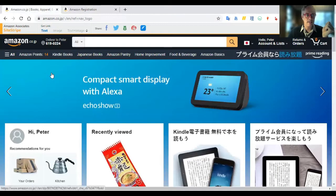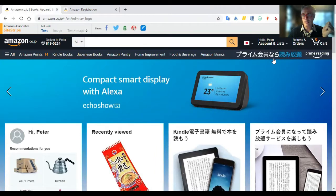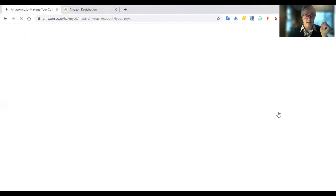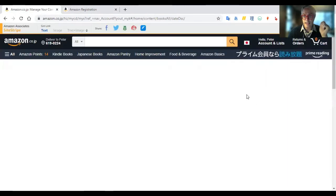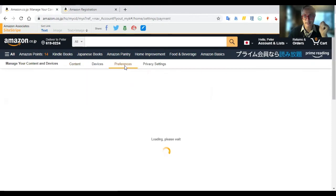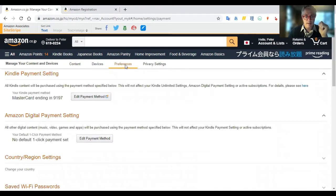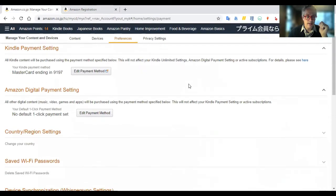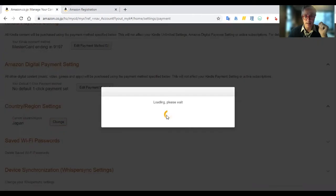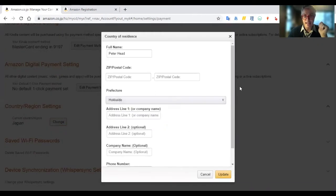Once you've got an account, you go to the Amazon store, and the next thing you need to do is go to Accounts and Lists, then go down to Your Content and Devices. Once we get in here, there are just a couple of settings we need to change. Go into Preferences, and the main one we want to change is our country and region settings. We want to make sure it's set to Japan.